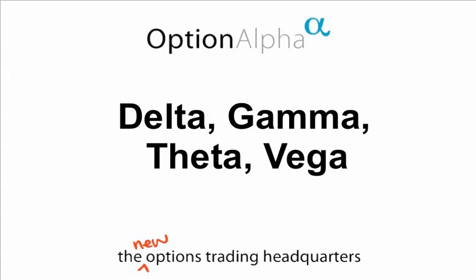So I'm going to get right into it here and we're going to take a look at a pricing diagram or pricing table for an option and then look at the Delta, Gamma, Theta and Vega for this particular option both on the call side and on the put side.